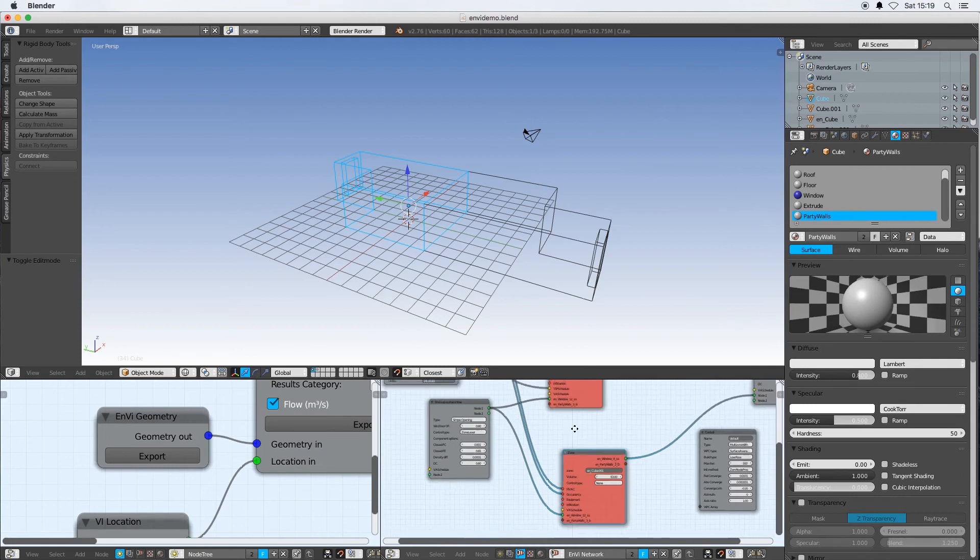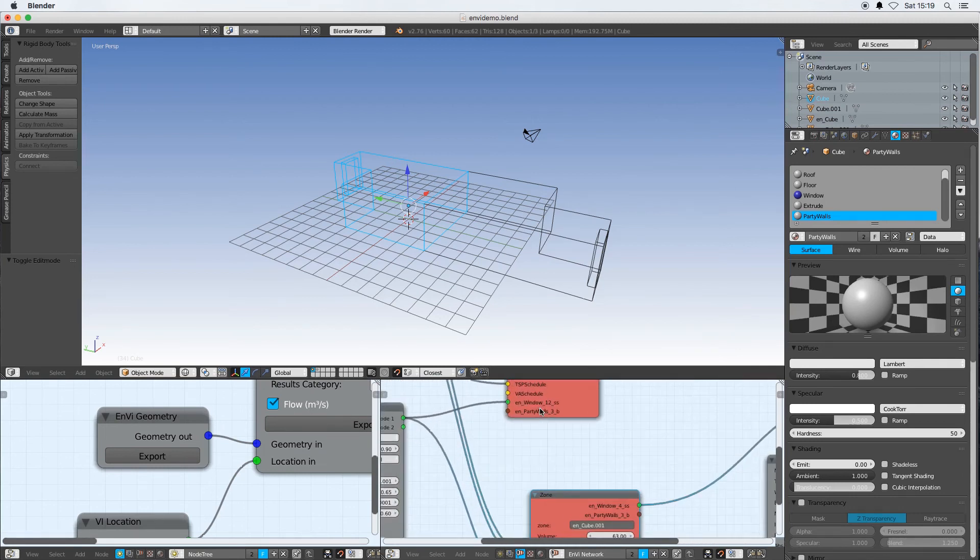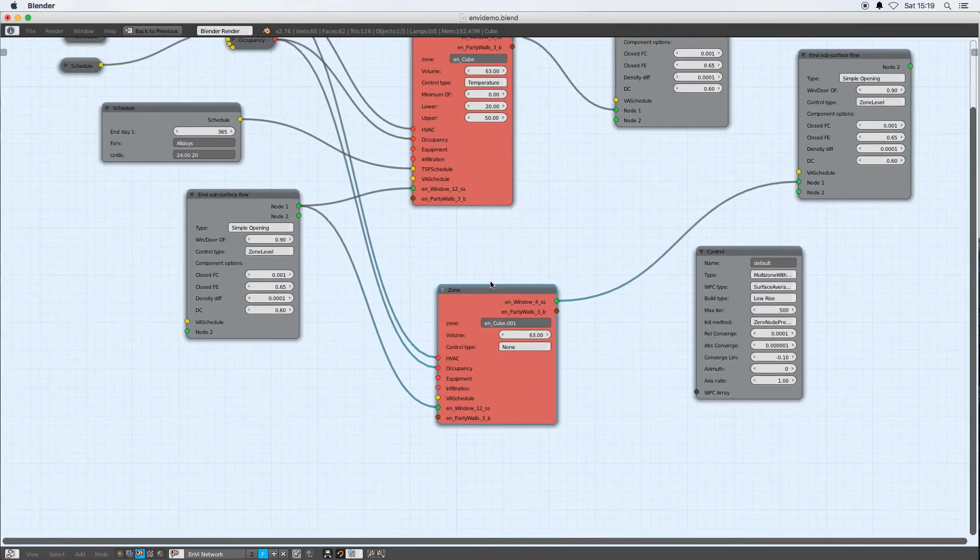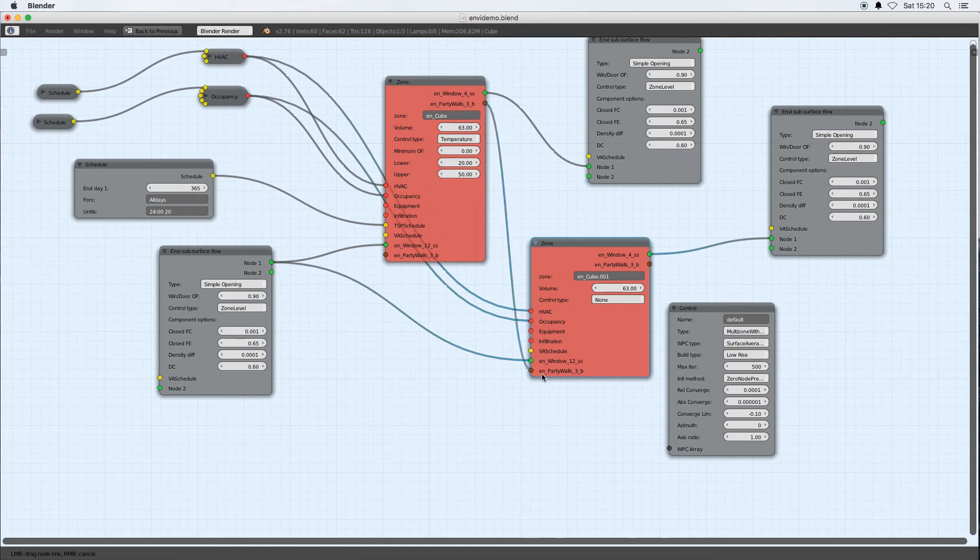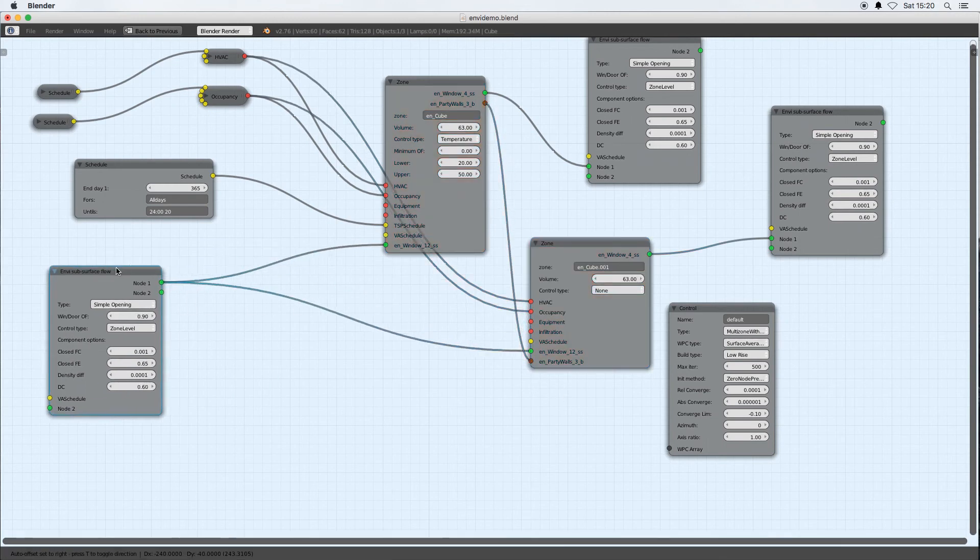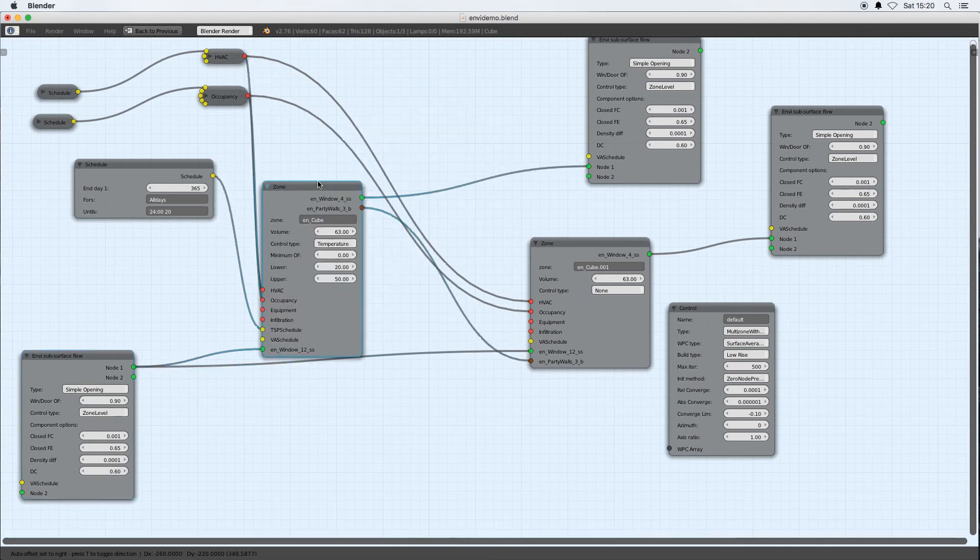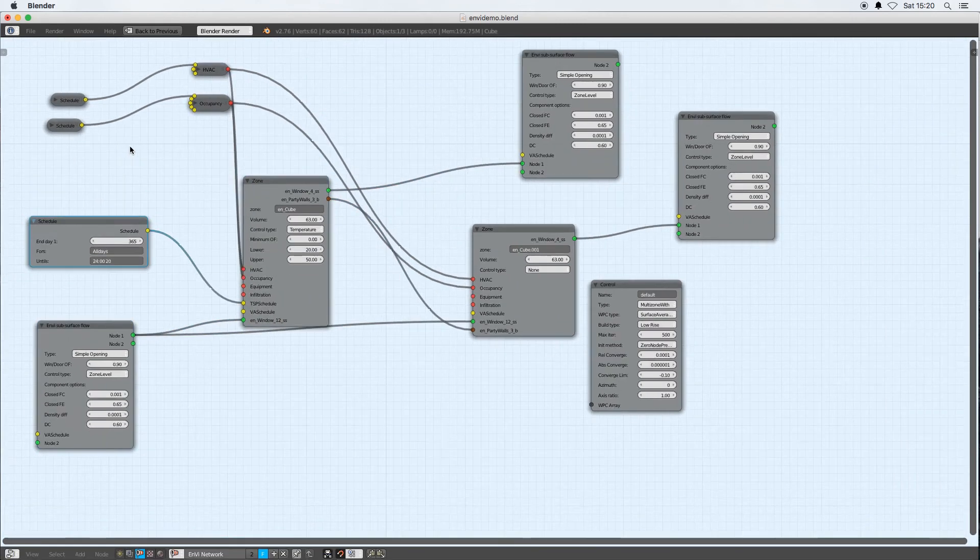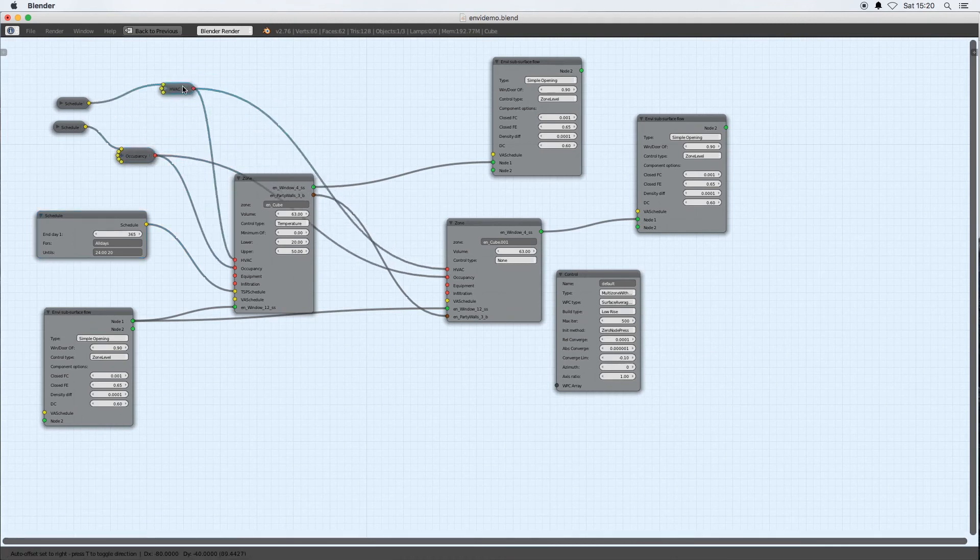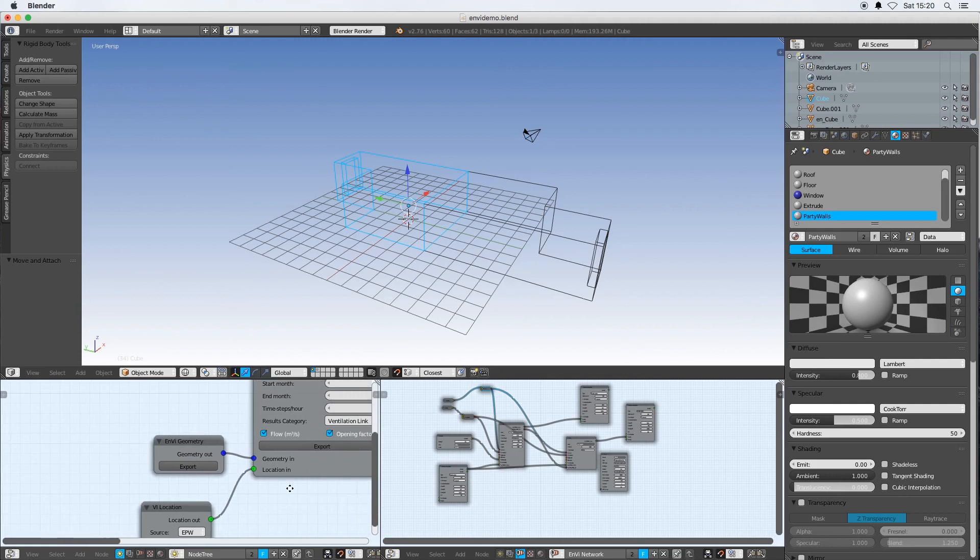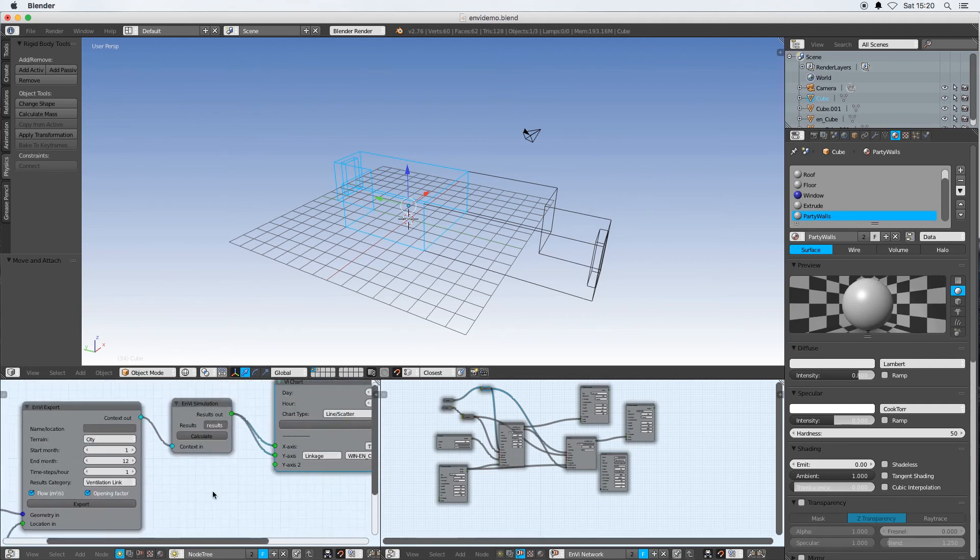Let's do geometry export again. Now we see both our zones have got this new brown socket which is the boundary socket, and all I have to do then is connect that boundary socket to that boundary socket. So Envy will now write out to the Energy Plus input file the fact that these two zones are connected thermally via this boundary surface. Once I've done that I can now export the whole scene again and press calculate again.